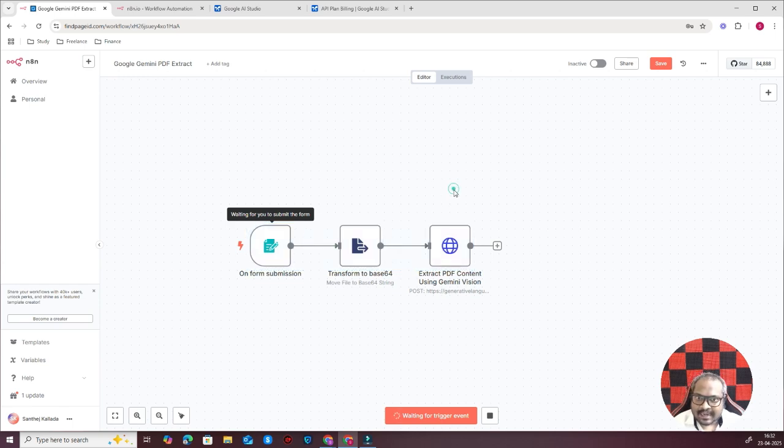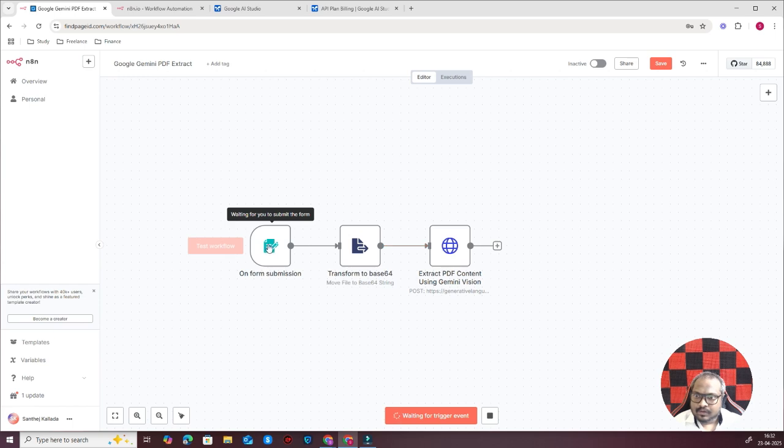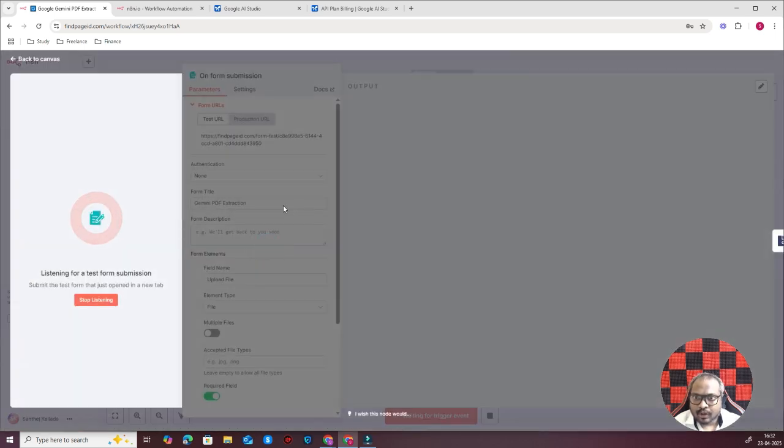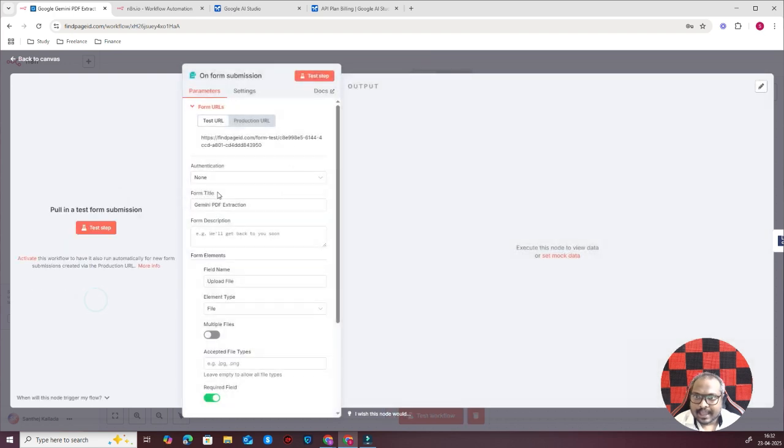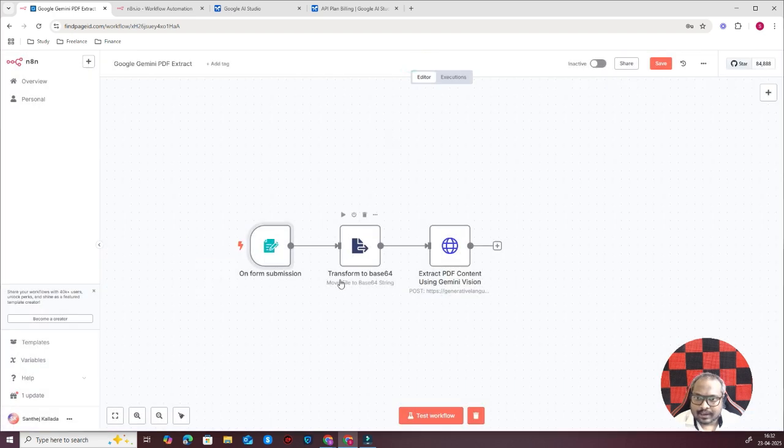At present Google Gemini does not have a native integration with n8n, so I have used a custom node here. What I have done here is you have a form submission, basically a form where you can upload the document, and once you get the document it is converted into a base64 string.